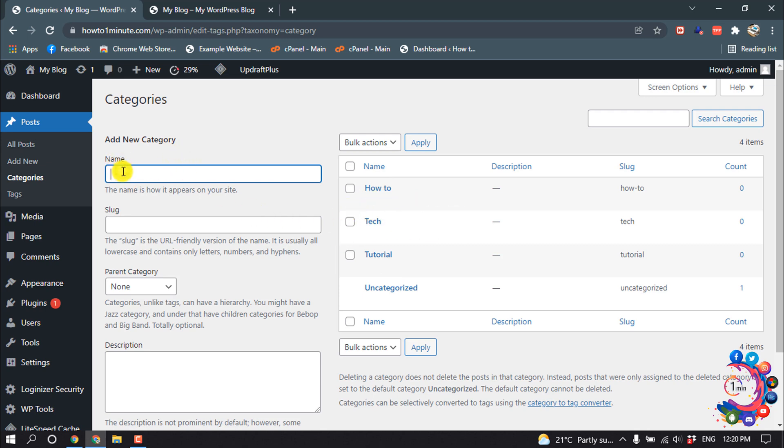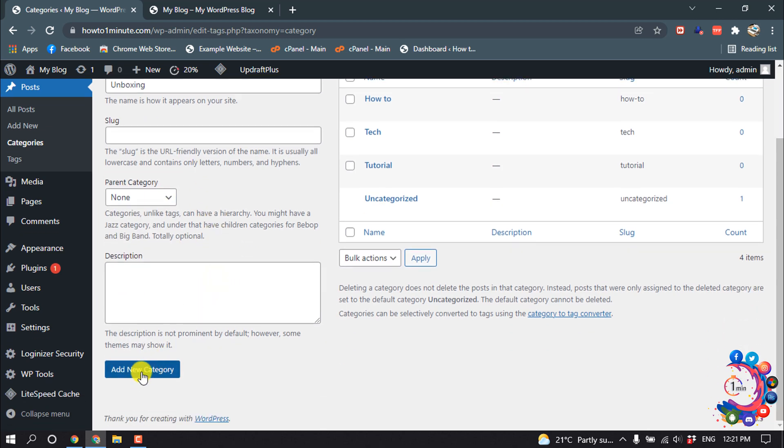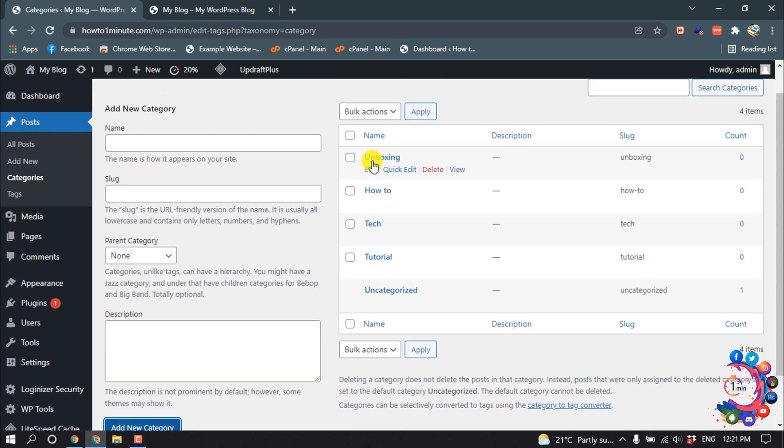Here's the option where you have to give the category name. I'm giving it 'Unboxing' here. You can give the slug here, and you can select the parent category from here. Then click on Add New Category.